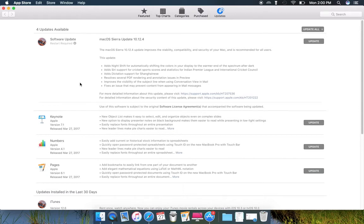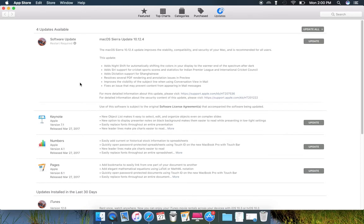Previews availability of subject line when using conversation view in Mail. Fixes issues that may prevent content from appearing in mail messages.